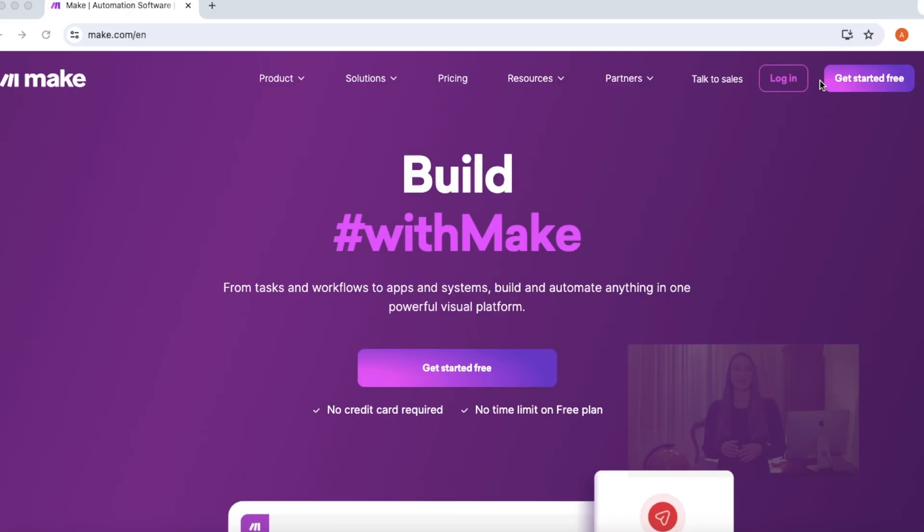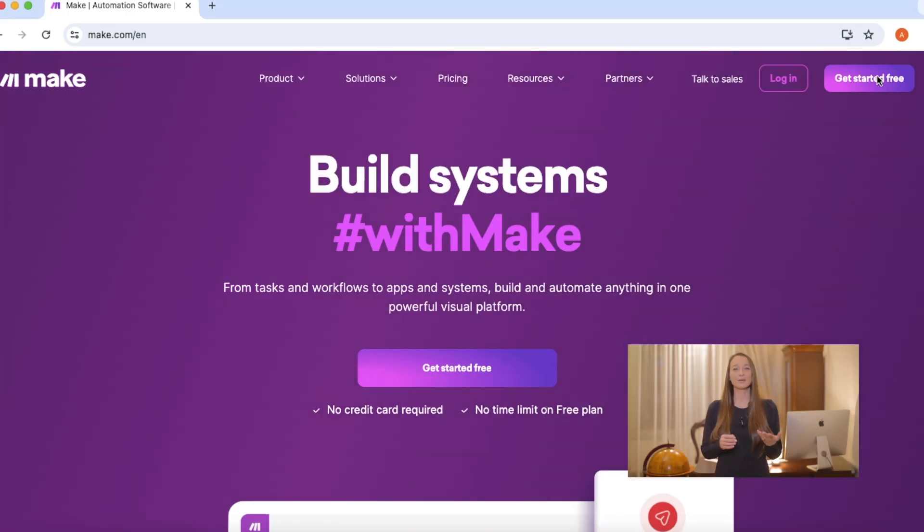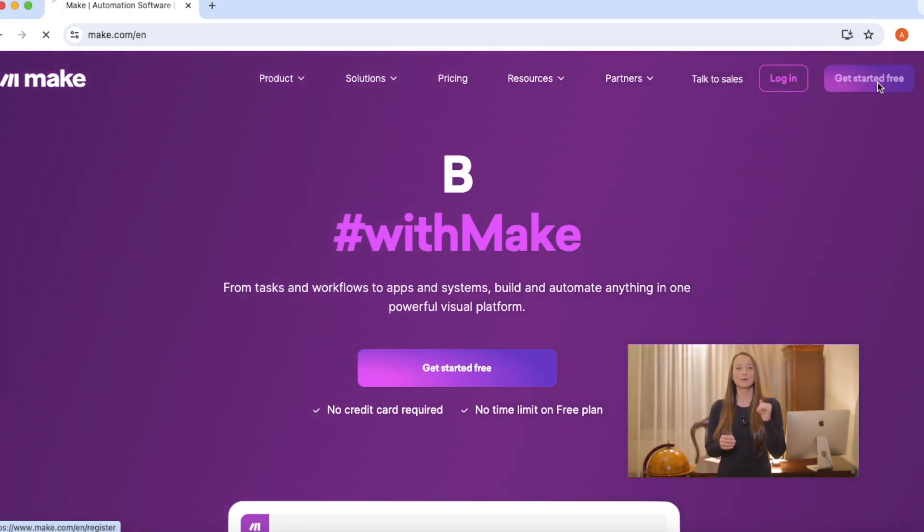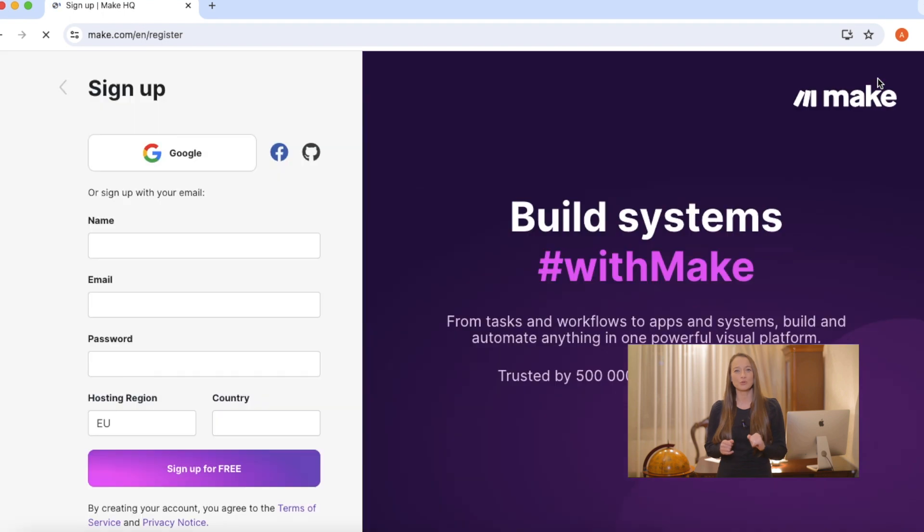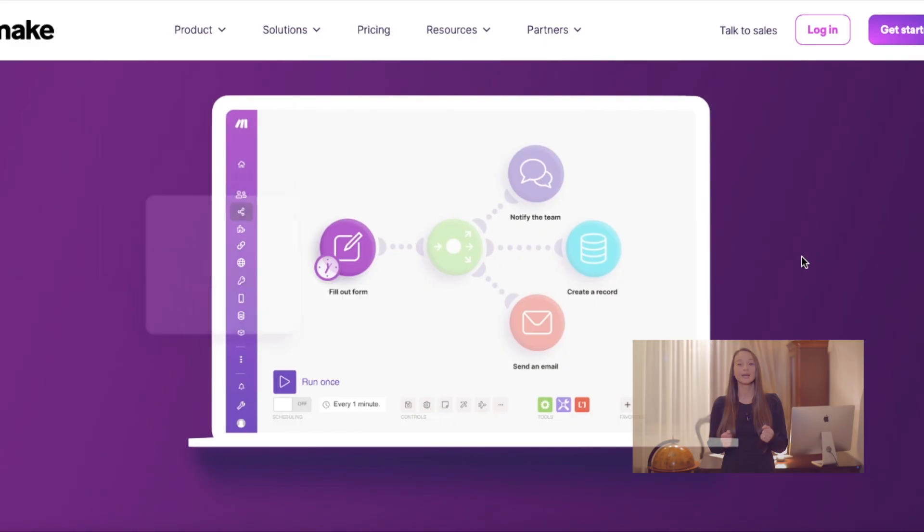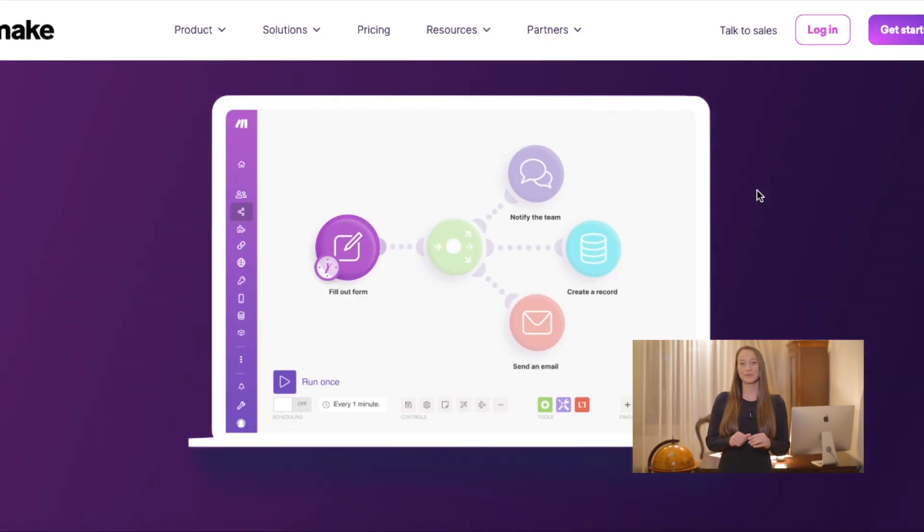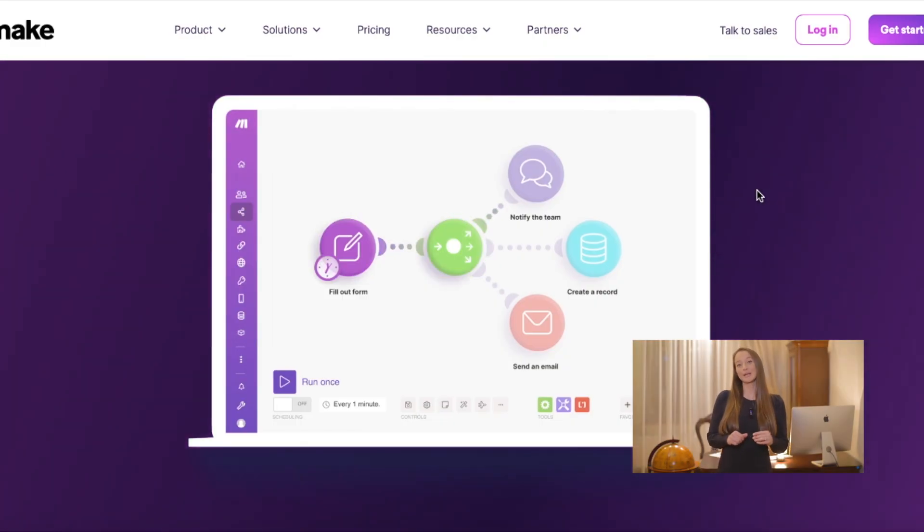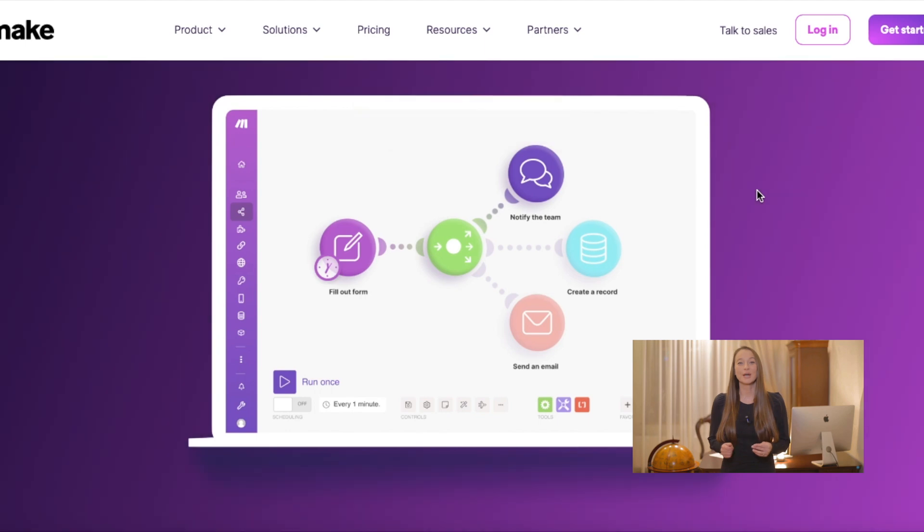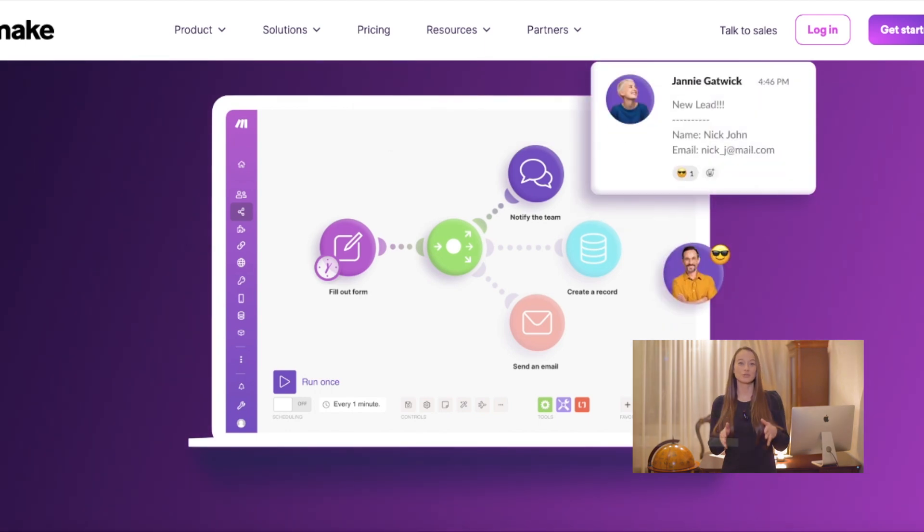So as our base for our AI system, we will use a tool called Make.com. And Make.com is a very popular tool to build different types of automations. And you can connect different systems together so they would operate one after another or at the same time.